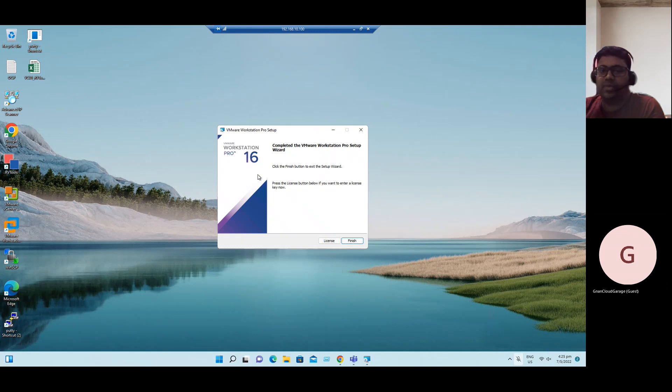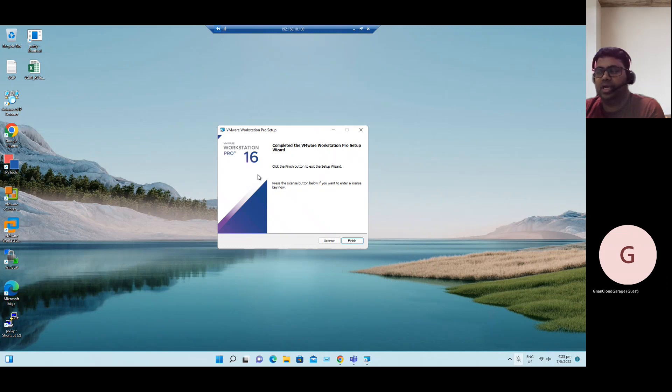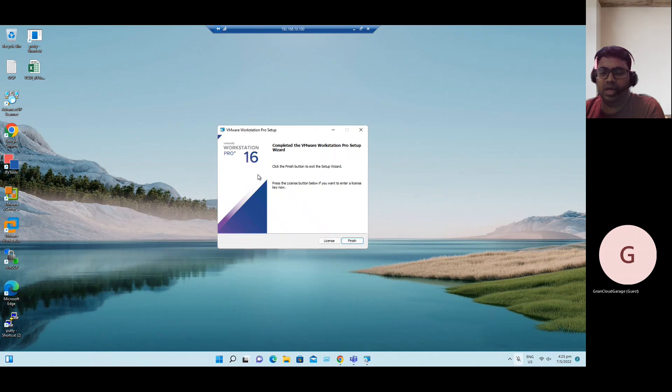Most of the real-time scenarios, Workstation is used only for testing and development purposes. For production scenarios, it's not recommended to use. We can use directly the bare metal hypervisor products, which is ESXi.